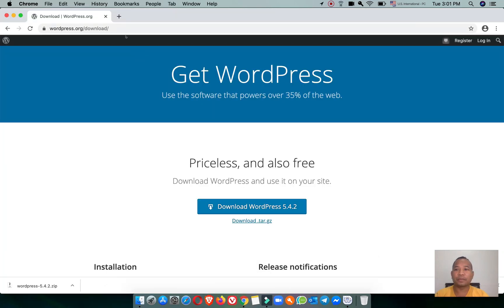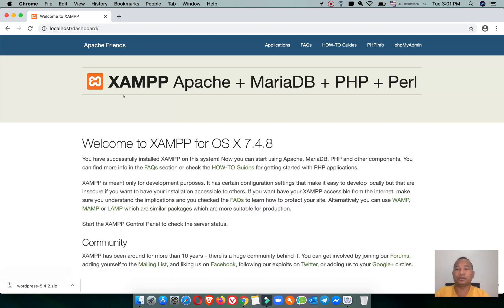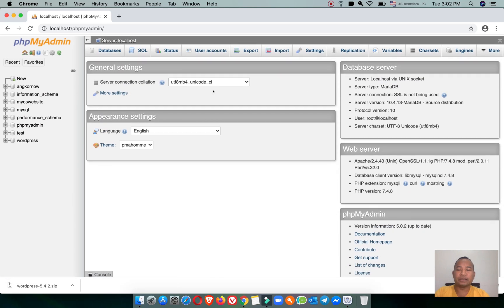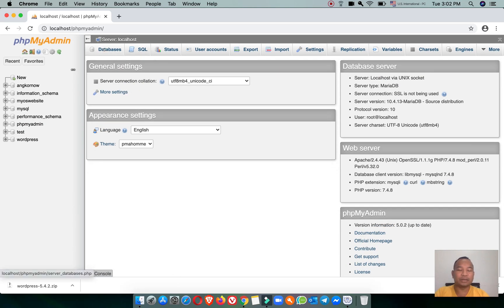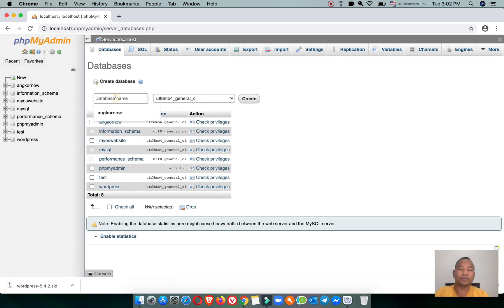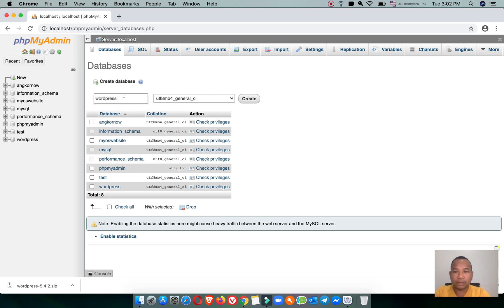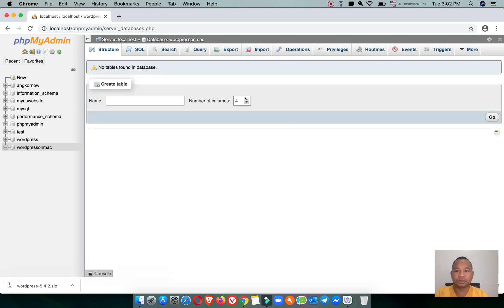Let's go to the browser again and go to localhost, then navigate to phpMyAdmin. Click on the Database tab and enter the database name — the same one I entered in the config file: 'WordPress on Mac'. Click Create. The database is now created.